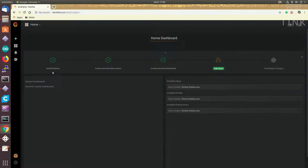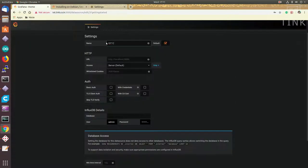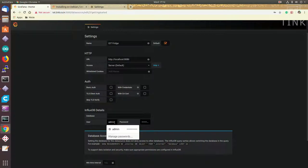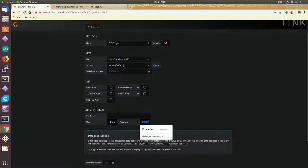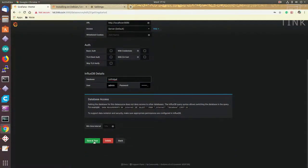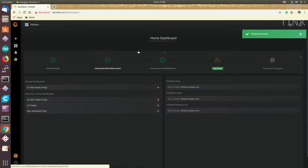First, we have to link the database that we created to Grafana. So, I am providing the server connection details here. Once done, we can test the connectivity with the database server. Okay, that looks good too.